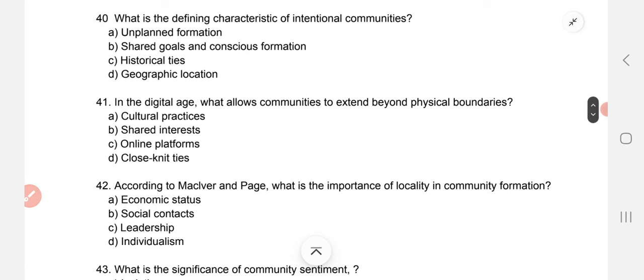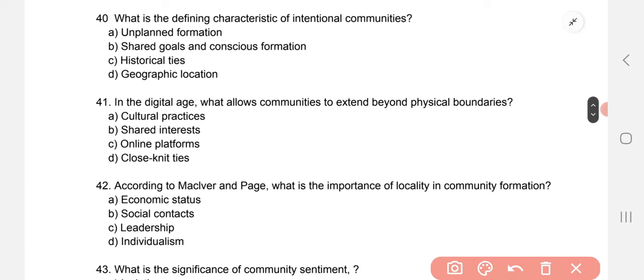What is the defining characteristic of intentional communities? Intentional communities — what are their characteristics? The correct option is B — shared goals and conscious formation.